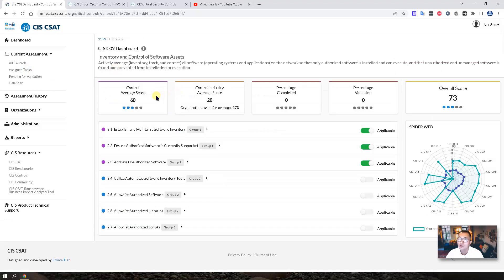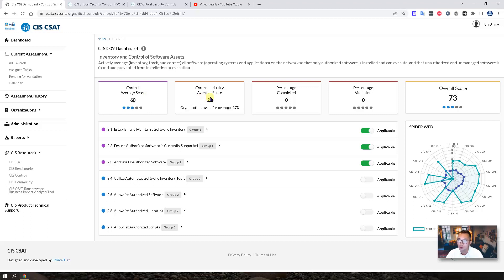For each control, you will also get a score you can compare with industry average score as well.